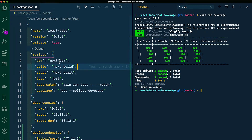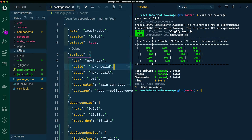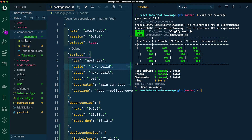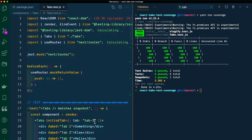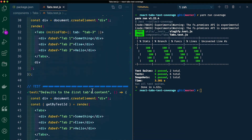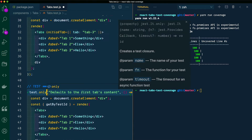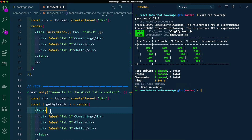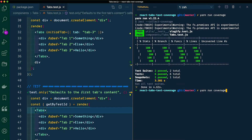Then just to make sure this wasn't a fluke, I'm going to open our tests within our defaults to the first tab content. I'm going to change this to only run that one test. I'm going to give that a save and hit the up arrow within the terminal to run the last command and hit enter.